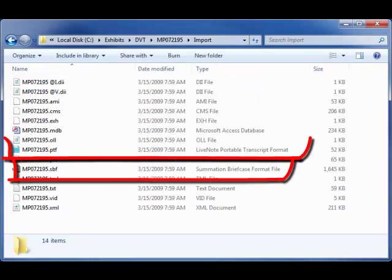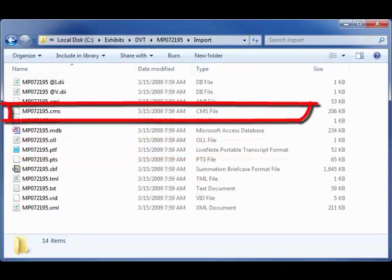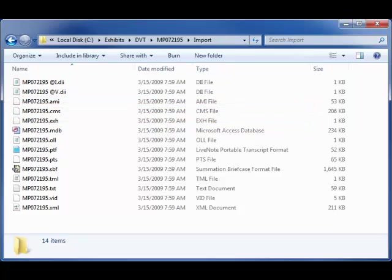The AD Summation, LiveNote, and Trial Director load files will also contain the linked exhibit information.